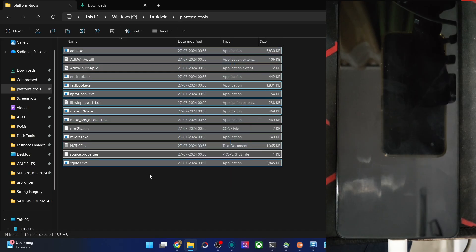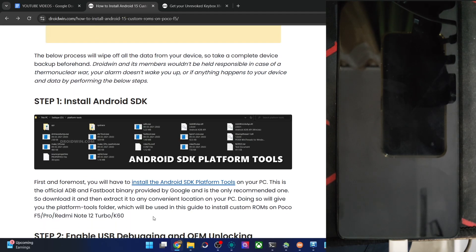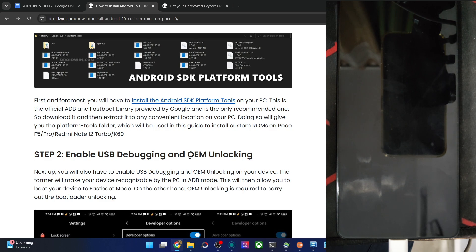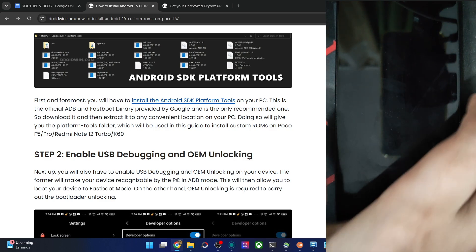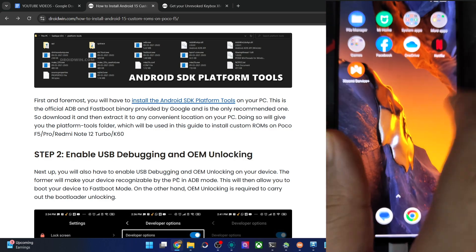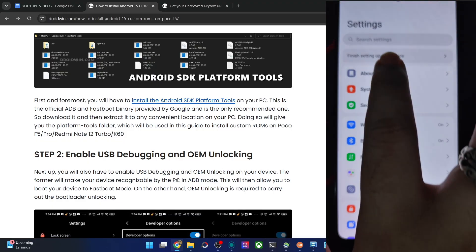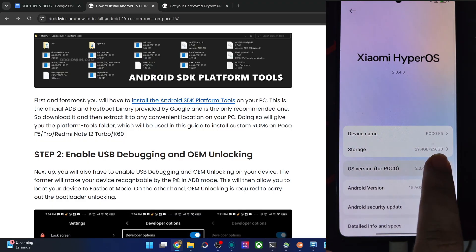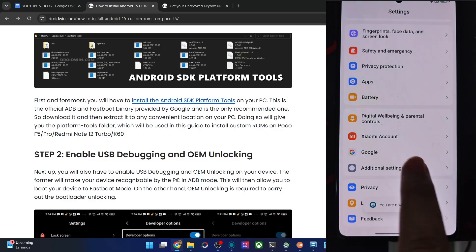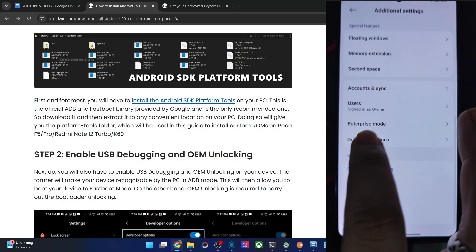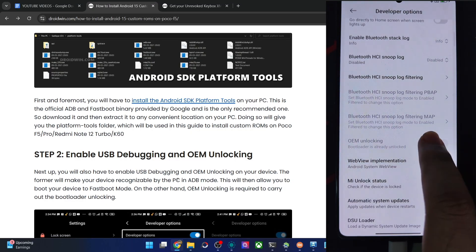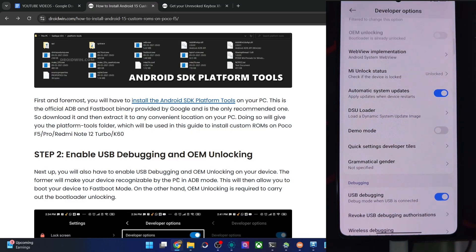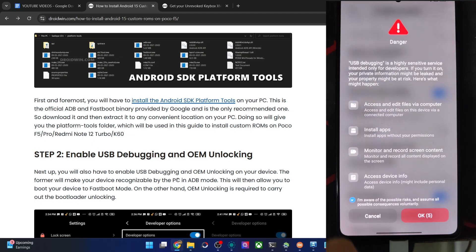Once that is done, the next action is to enable USB debugging and OEM unlocking. USB debugging is required for ADB command and OEM unlocking is required to unlock the phone. So let's enable both the toggles. For that, go to settings from here, then go to about phone, tap on OS version 7 times. Then once that is done, go back, go to additional settings, developer options and enable OEM unlocking as well as USB debugging. You will have to wait for 10 seconds. In the meantime, check mark I am aware of all the risks and then tap on OK.